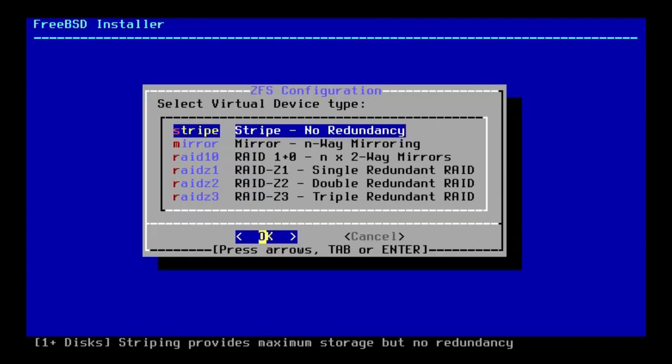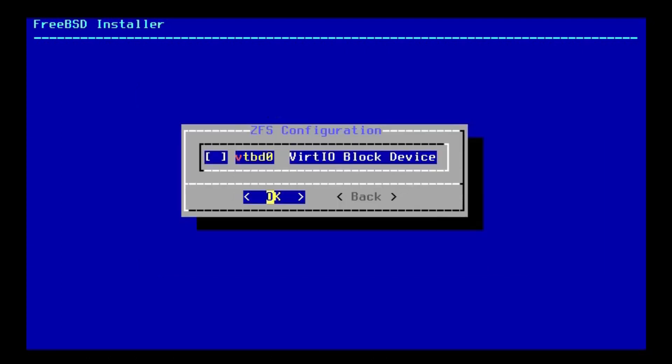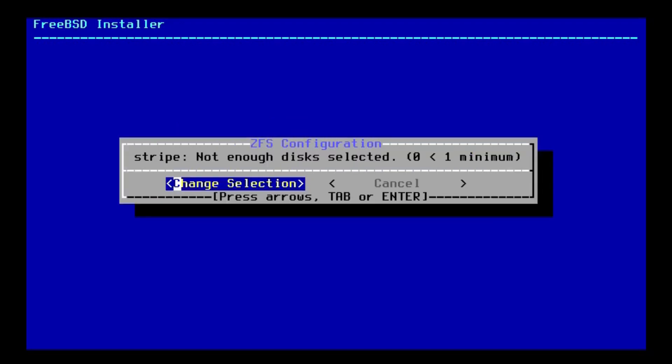And it's letting us select our virtual device type. This wasn't there before, either. That's pretty cool. If you want to have a RAID setup, you can do that. But since this is a virtual machine, we don't need any of that. So let's just go ahead and hit enter. And then, we want to install this to our virtual disk.